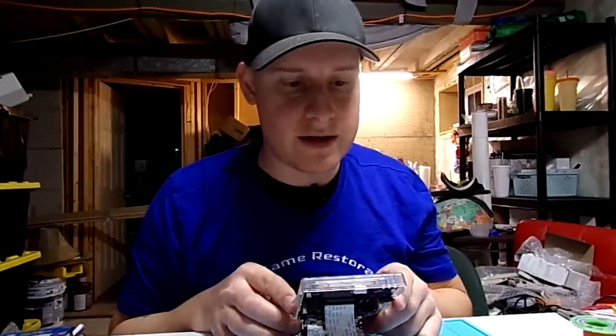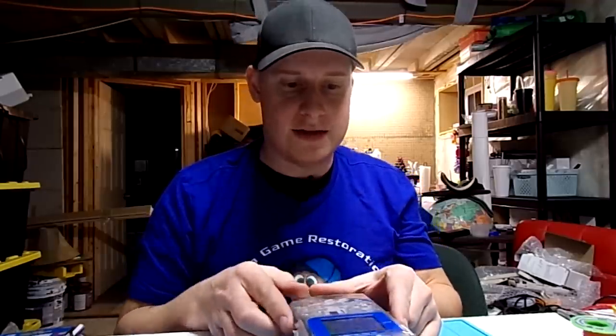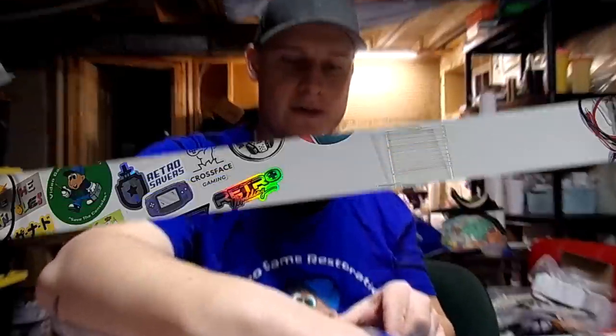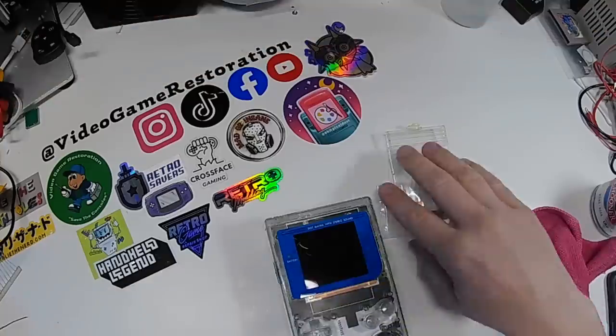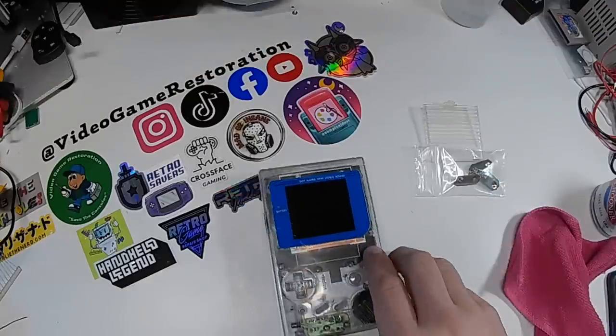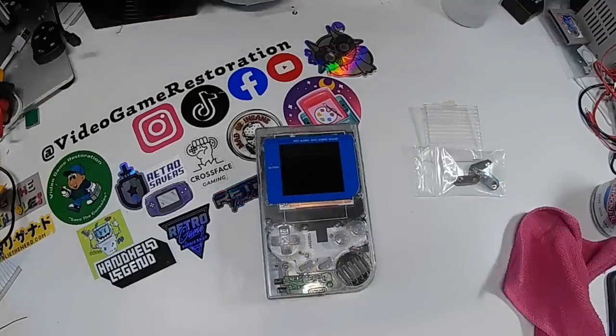Now that our screen is centered, let's put it all back together. And this Game Boy is finally done. TronixFix asked me to make this Game Boy. And when he asked, how long do you think it's going to take? And I was like, two hours tops. That was two months ago.